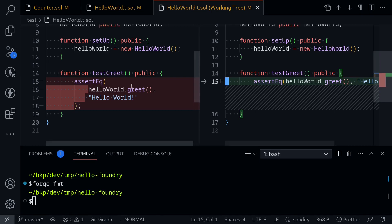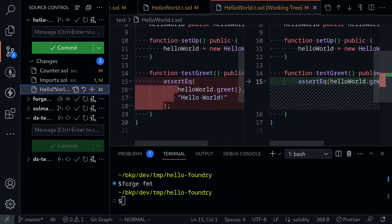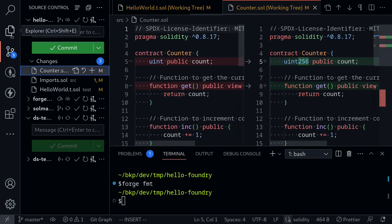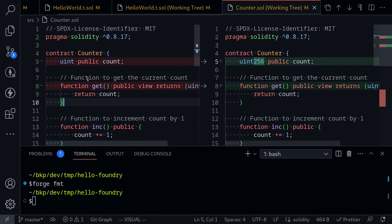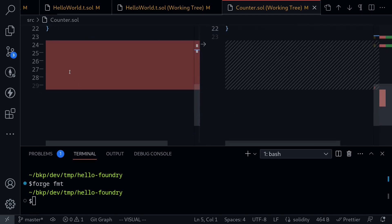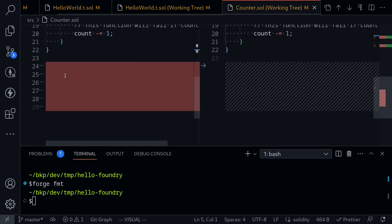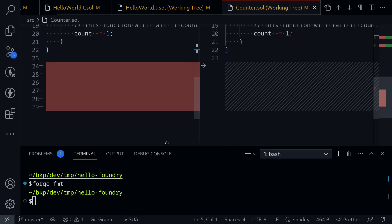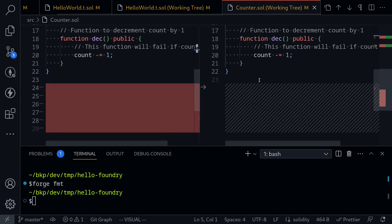What else did Forge format do? Click on the branch icon again and let's click on the counter contract, which I had opened in the first place. You can see here that Uint was changed to Uint 256, and if I scroll down further, you can see that my code before typing Forge format had some white spaces, and the Forge format command removed this white space.